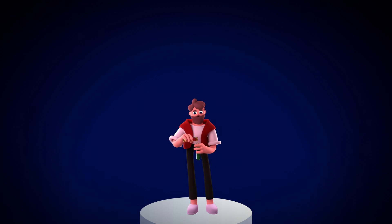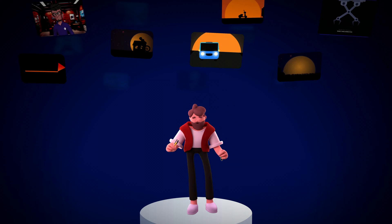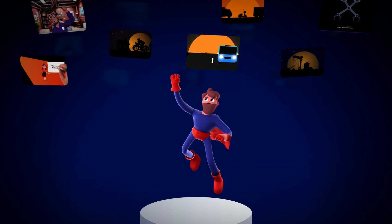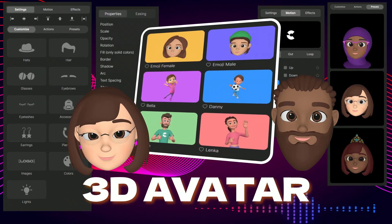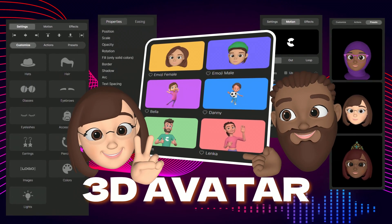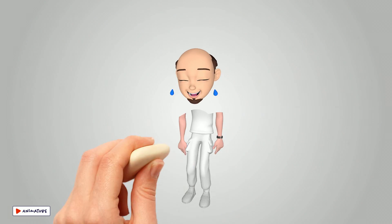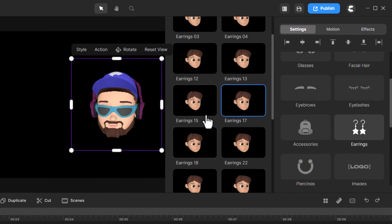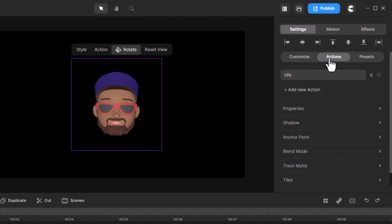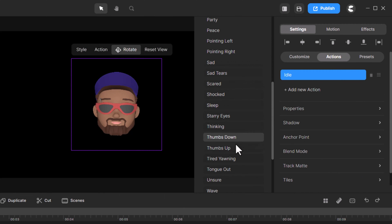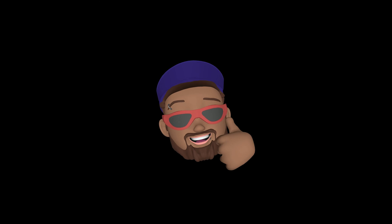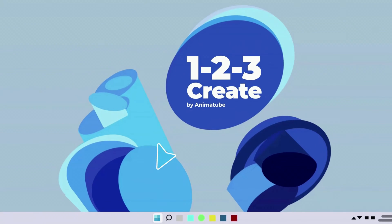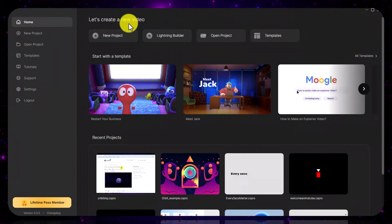So, whether it's the 3D character creator or these two fresh 3D avatars, the game's the same — dive in, have fun, and bring your stories to life. For those of you who've been around Create Studio, jumping into 3D avatars will be a breeze. It's like the 3D character creator you know and love, but zoomed in on the head and hands. You've got style to dress them up and change their skin or hair, and actions for all the cool moves they can do. Time to open up Create Studio and start fresh.